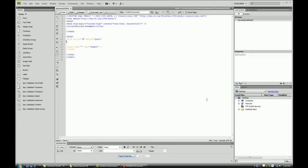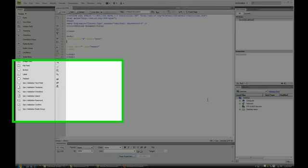For instance, you type in your password and then you're asked to re-enter your password just to make sure that you have it correct. So in this tutorial I'm going to show you how to do that using the Spry validation confirm in Dreamweaver CS4.